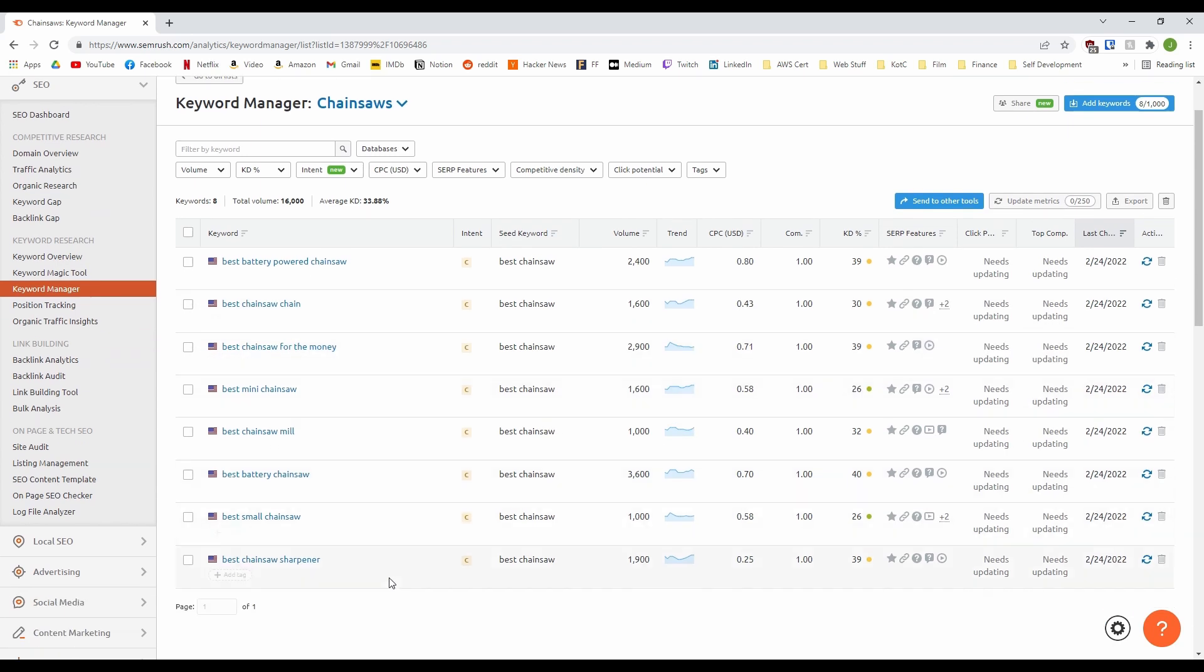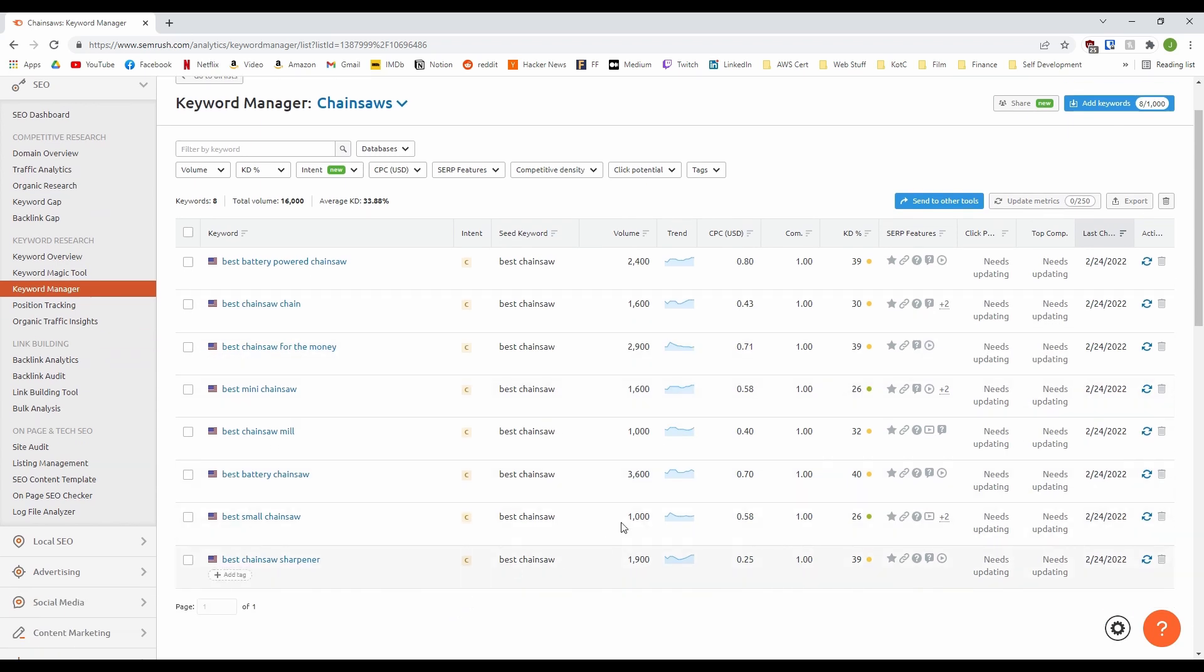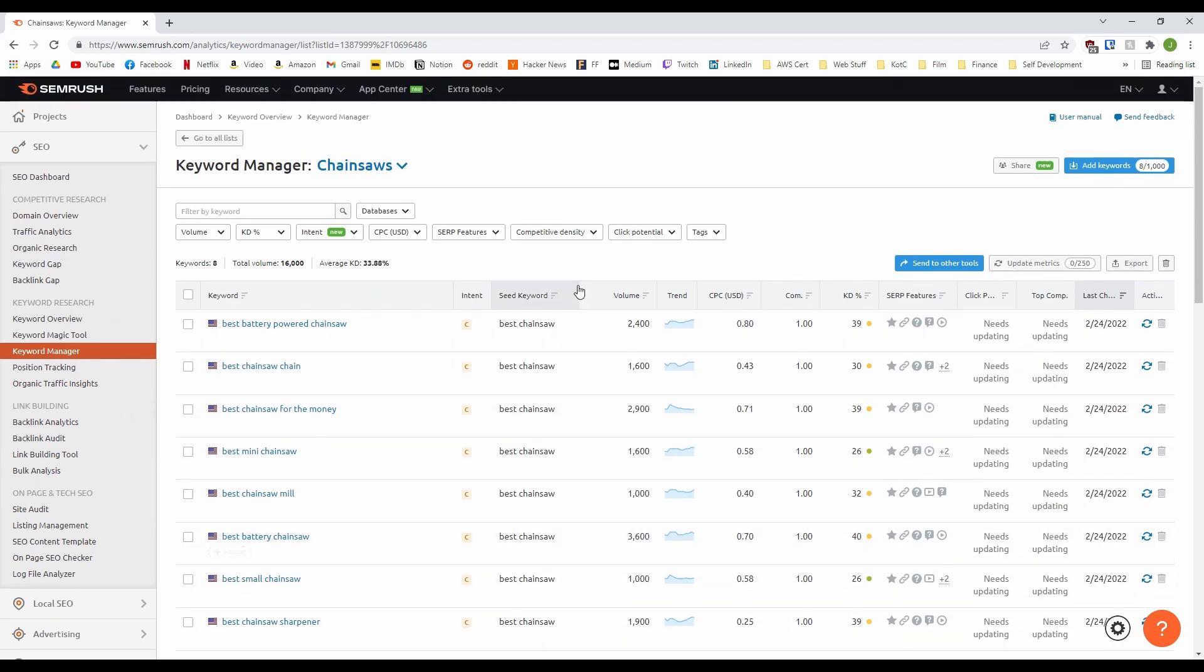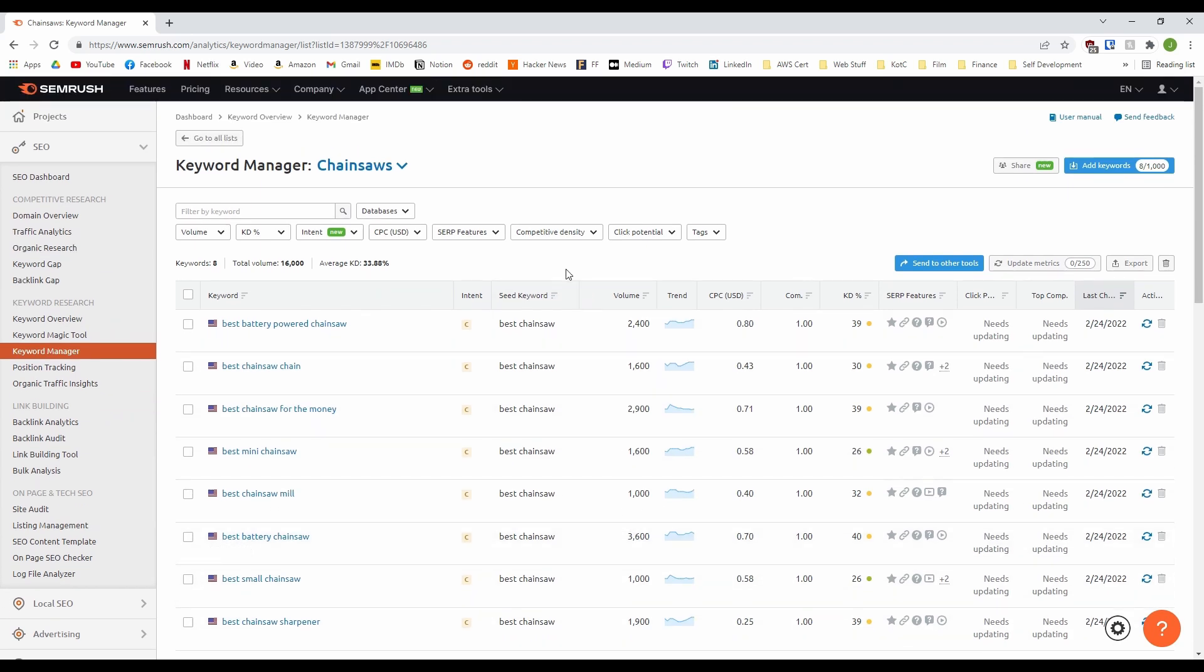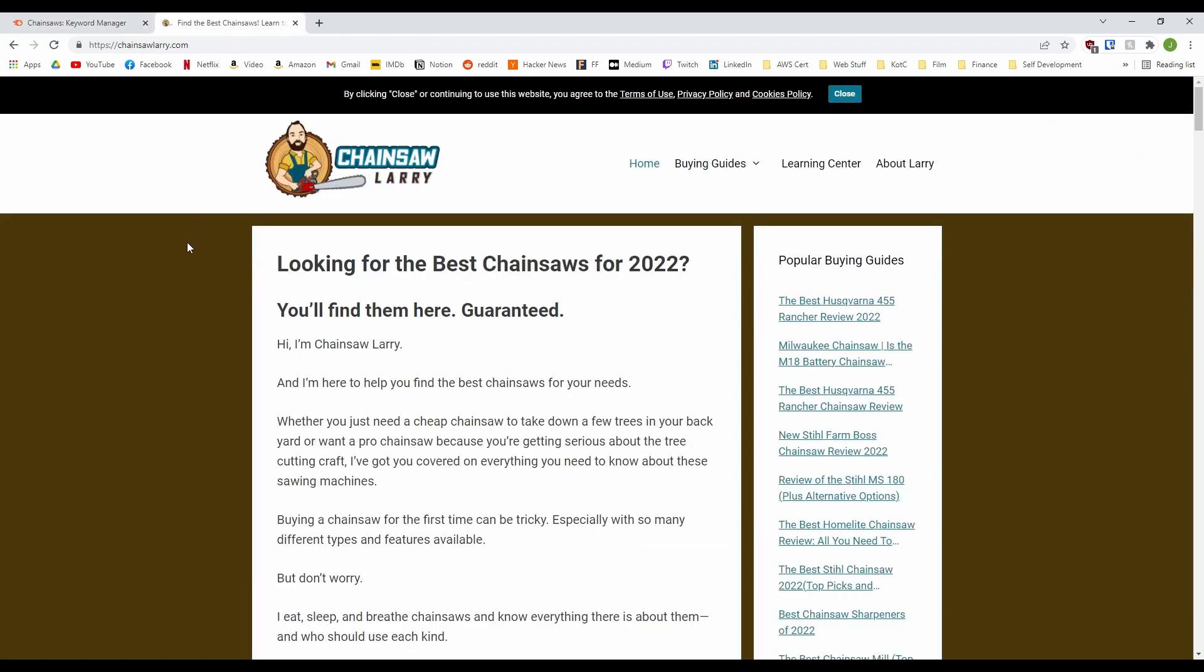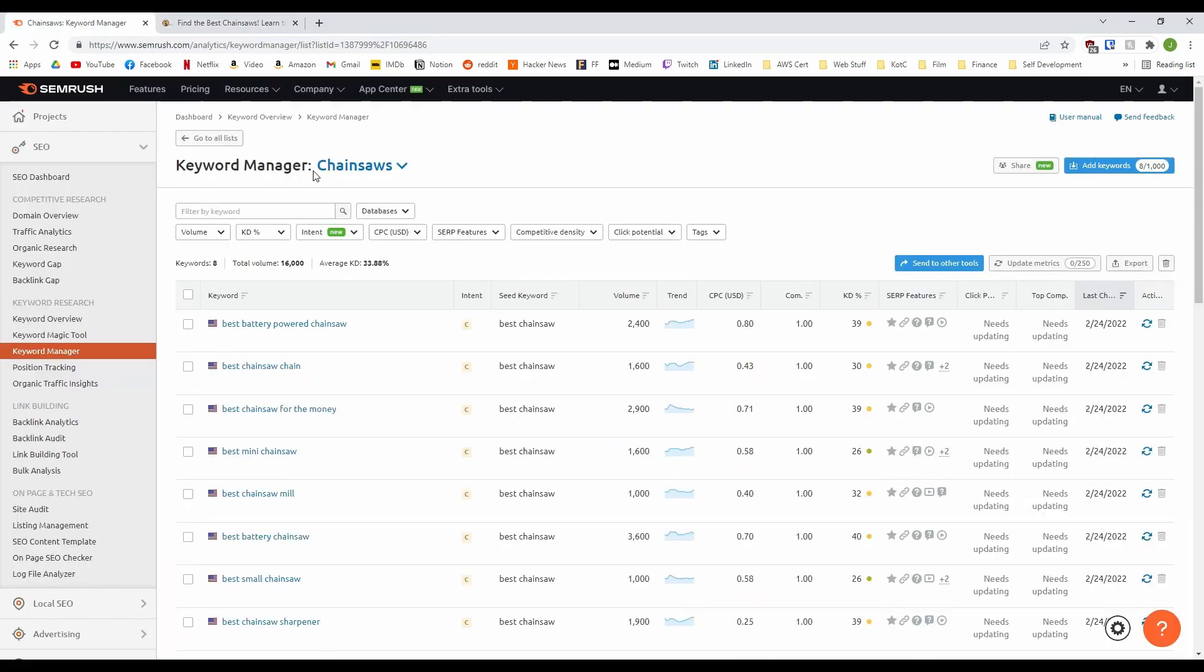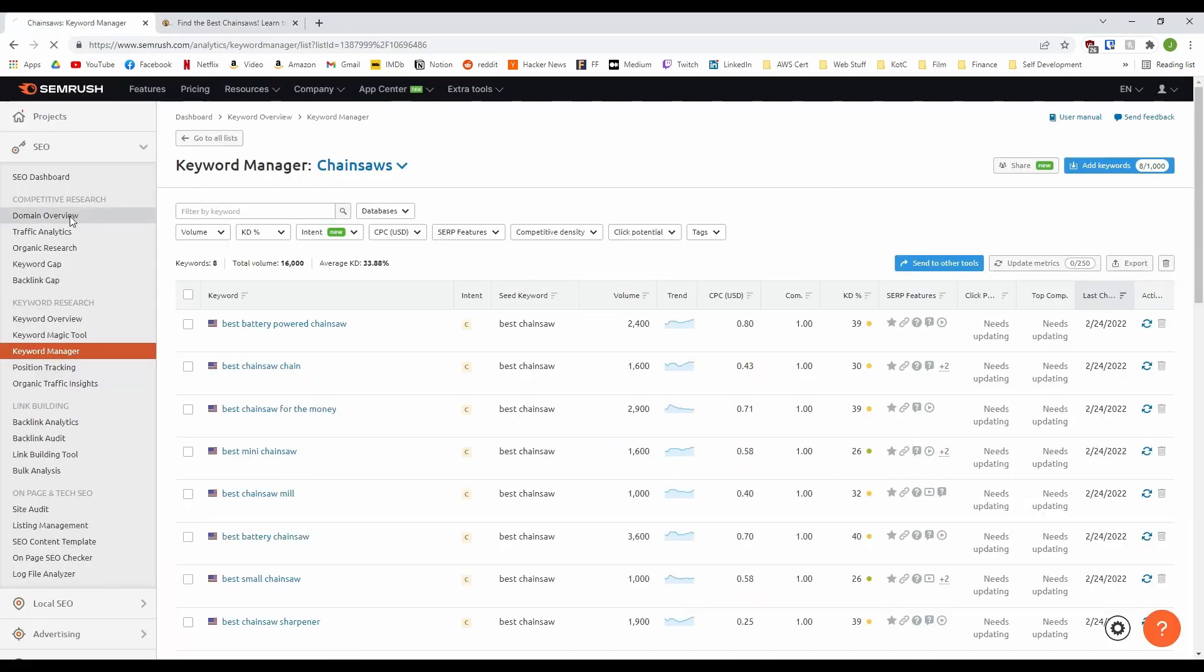I'll show you another keyword research technique that we love to use that focuses on our competition. Now, I have already googled some chainsaw-related phrases and found a nice affiliate site called Chainsaw Larry, a site about chainsaws with around 70 posts. So thanks to ChainsawLarry for being our subject today. Now what we can do here is head back to SEMrush, go to the domain overview section and put the domain chainsawlarry.com into the search bar.